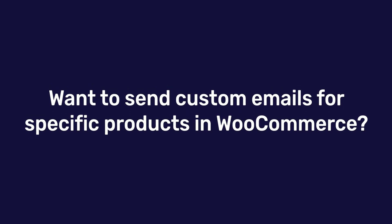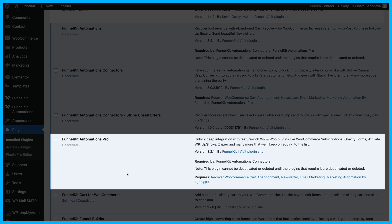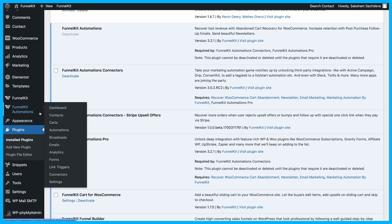Want to send custom emails for specific products in WooCommerce? Let's jump in. First, ensure Funnel Kit Automations is installed and activated on your site.